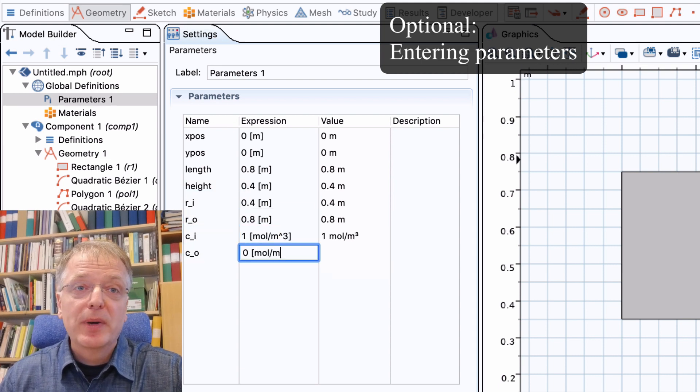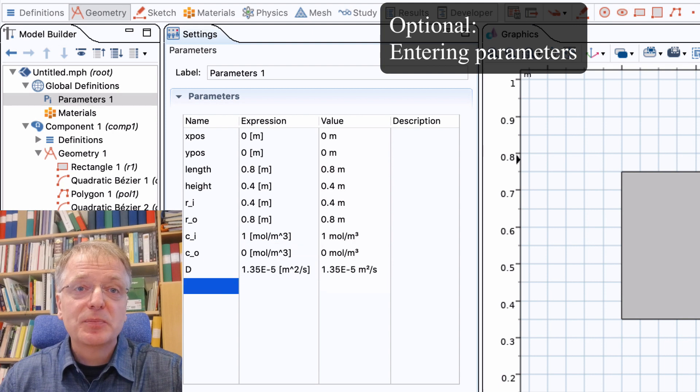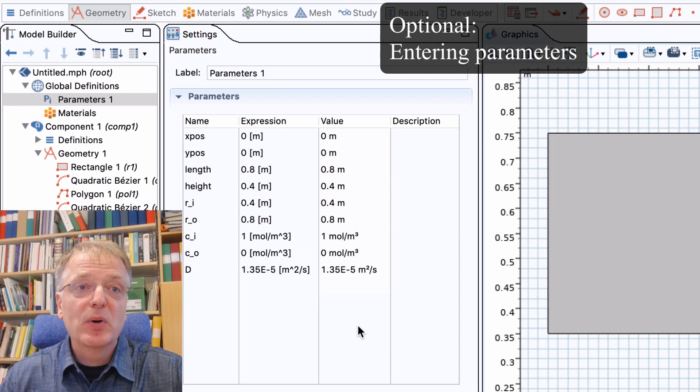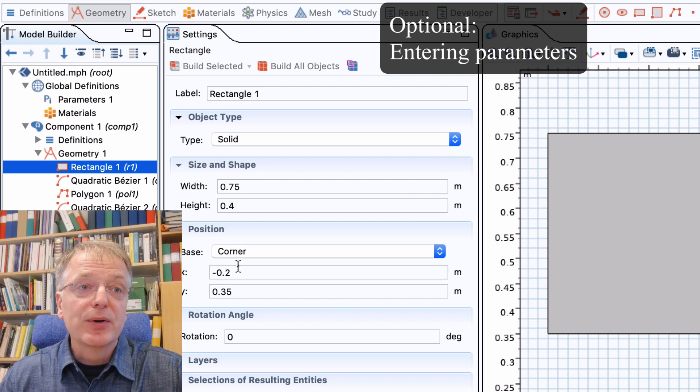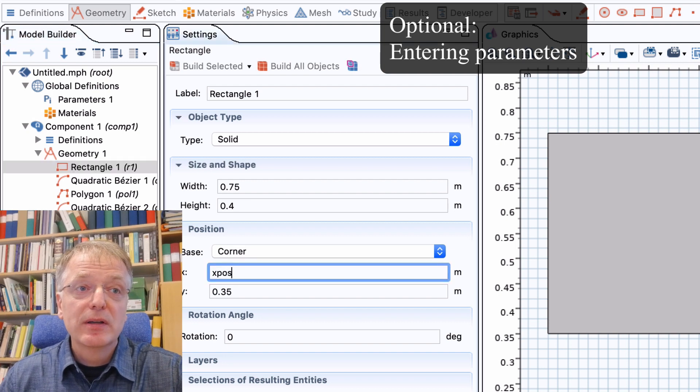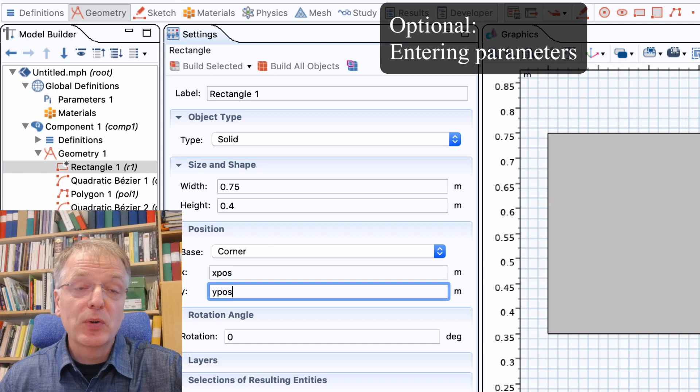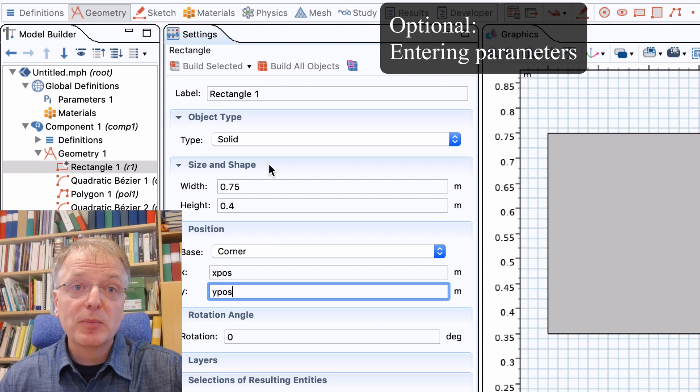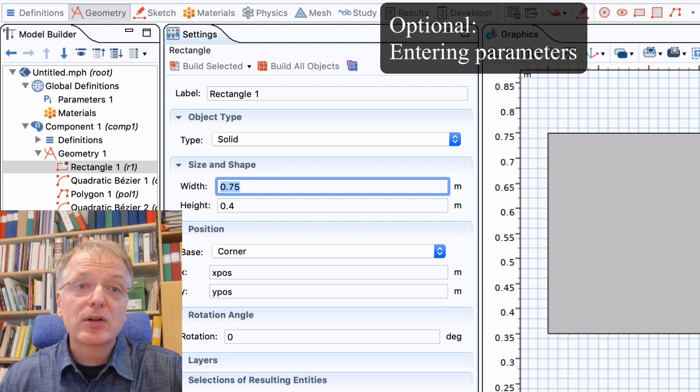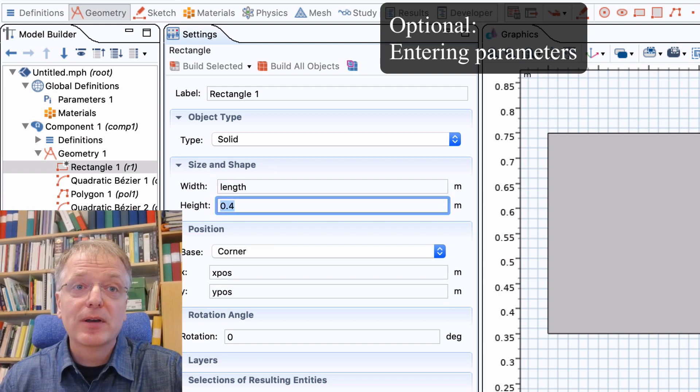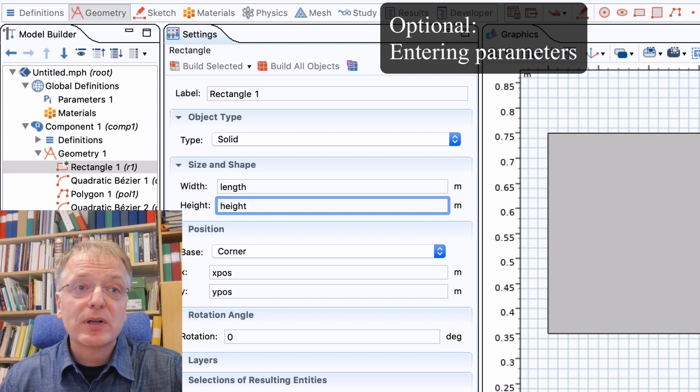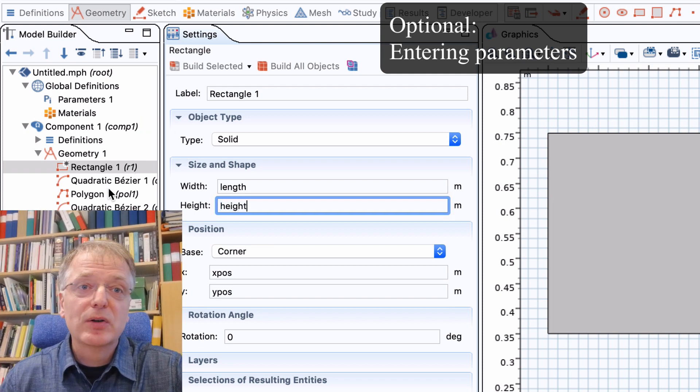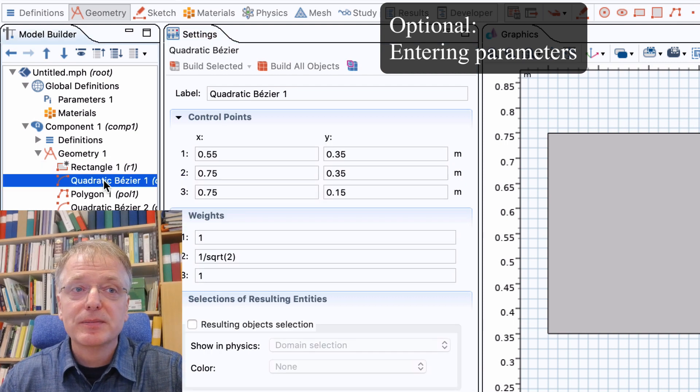We can now turn back to our geometry and express all the points in terms of our parameters. The rectangle should have its base corner, that is its lower left corner, in the point xpos, ypos. And we enter our variable length as the width and height as the height. We continue expressing all other points in terms of our parameters.